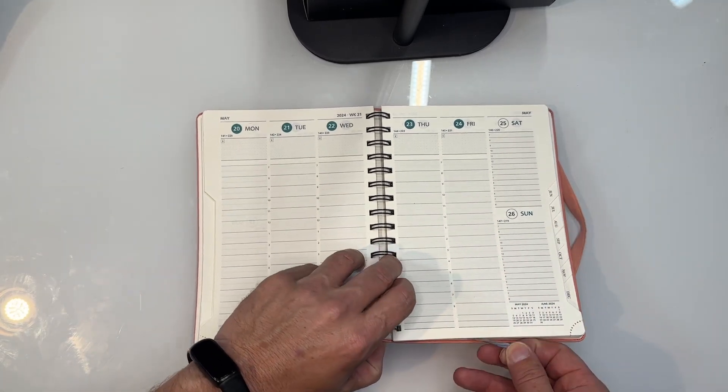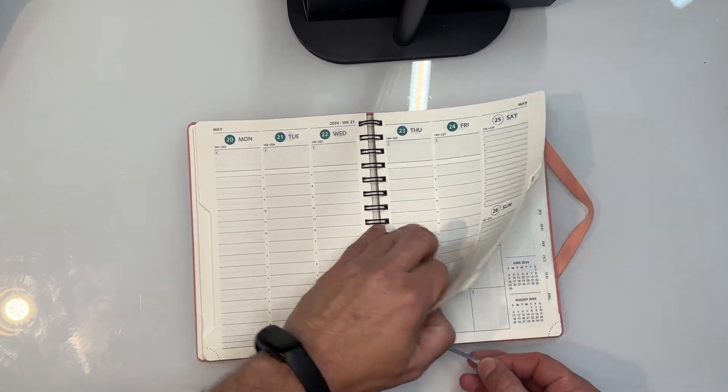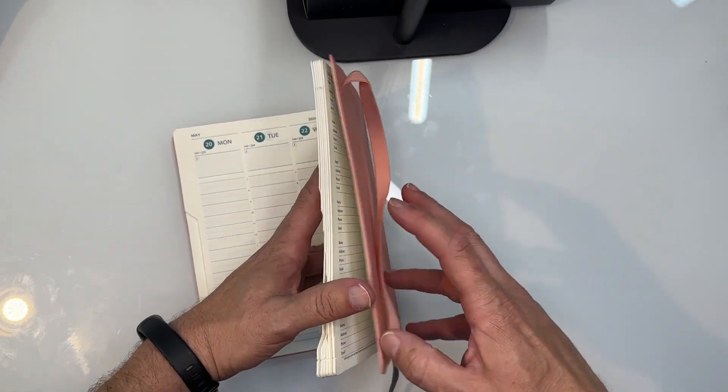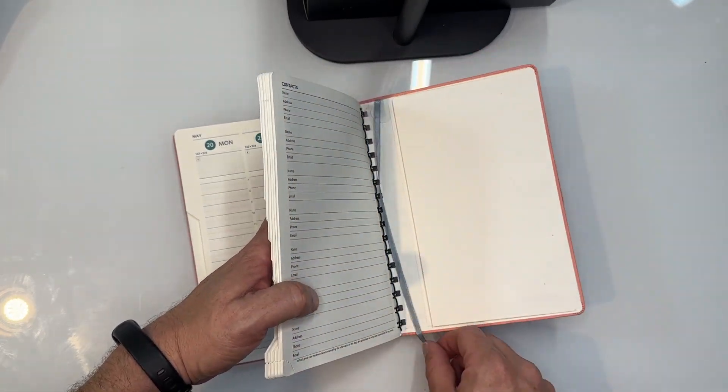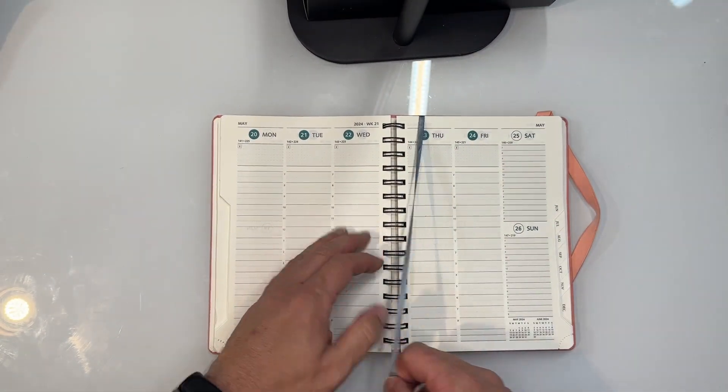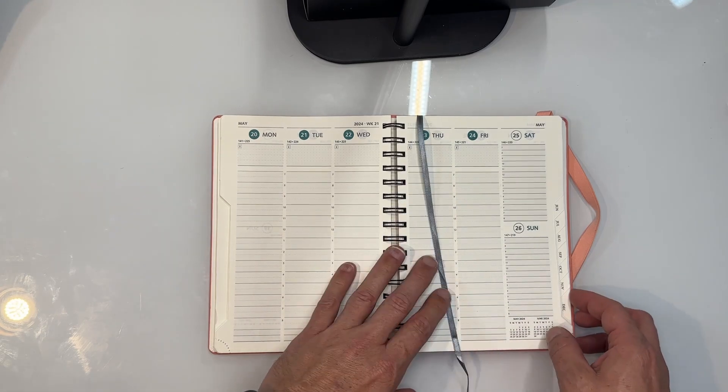And you have the little ribbon, if I can get that out from the back. The little ribbon here that you can always use to put into place so you can bookmark whatever day you're on.